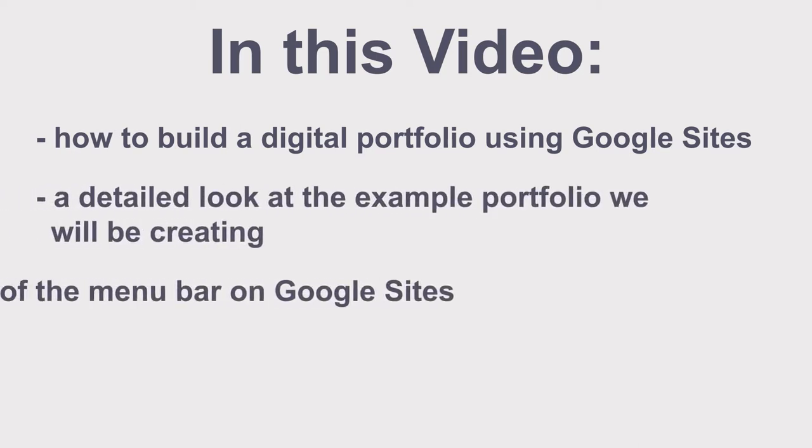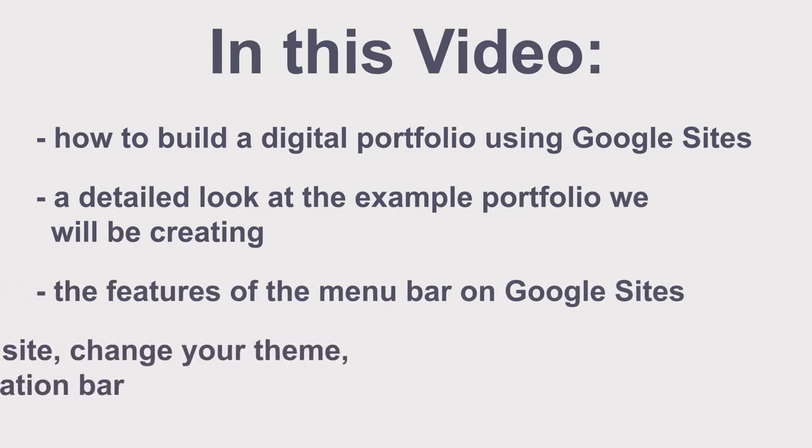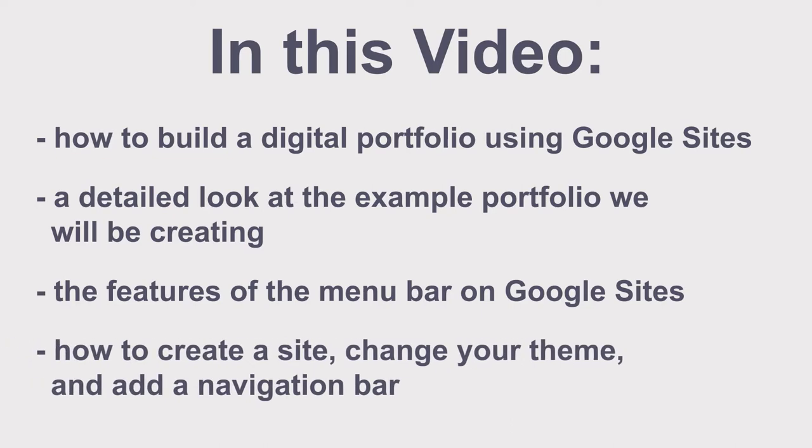We'll begin to explore the features of the menu bar on Google Sites and go over how to create a site, change your theme, and add a navigation bar.